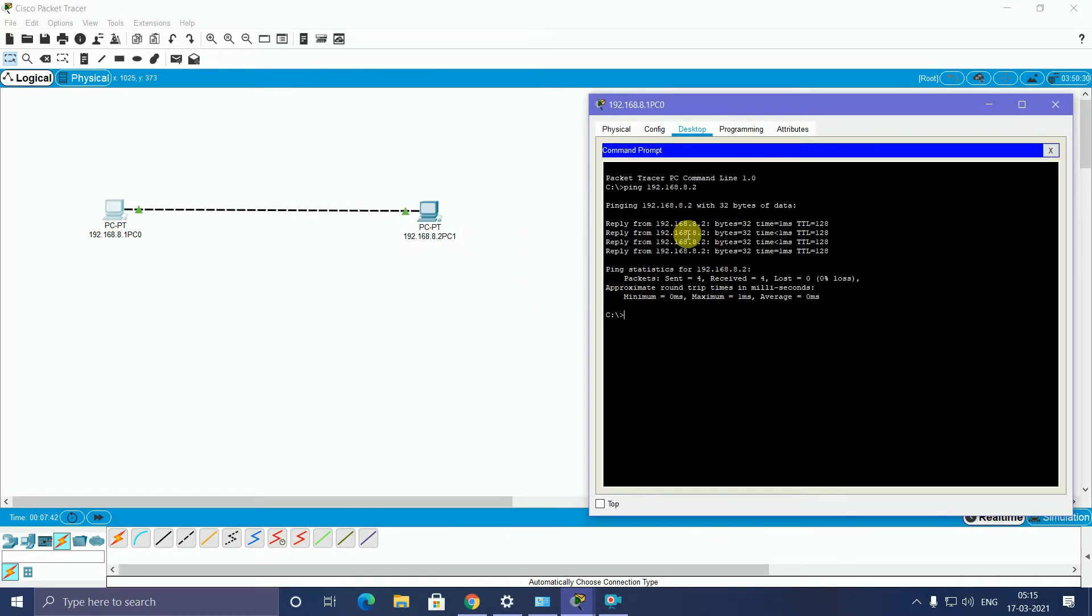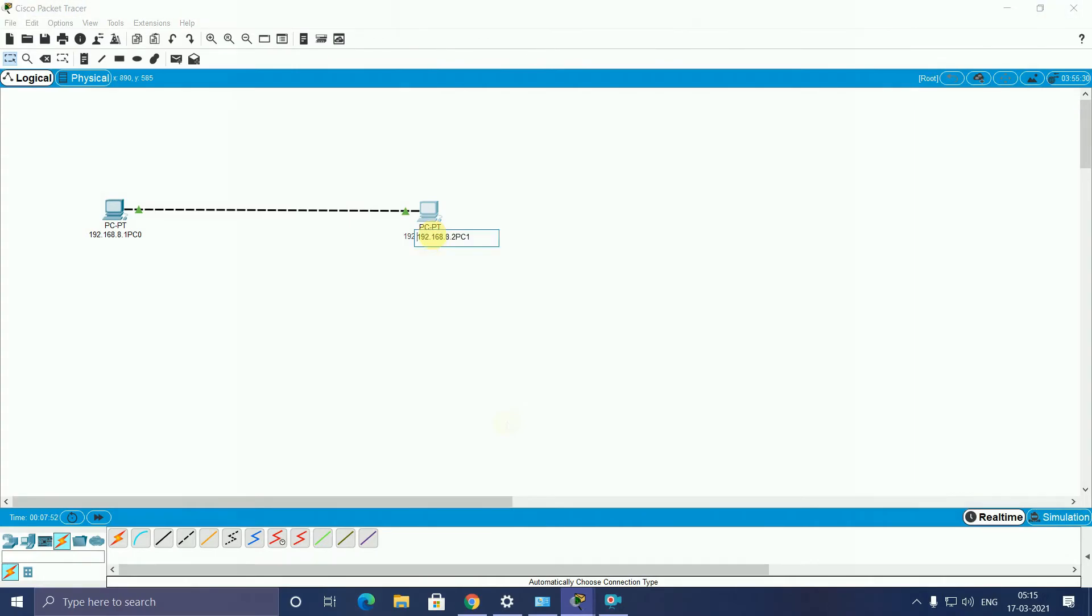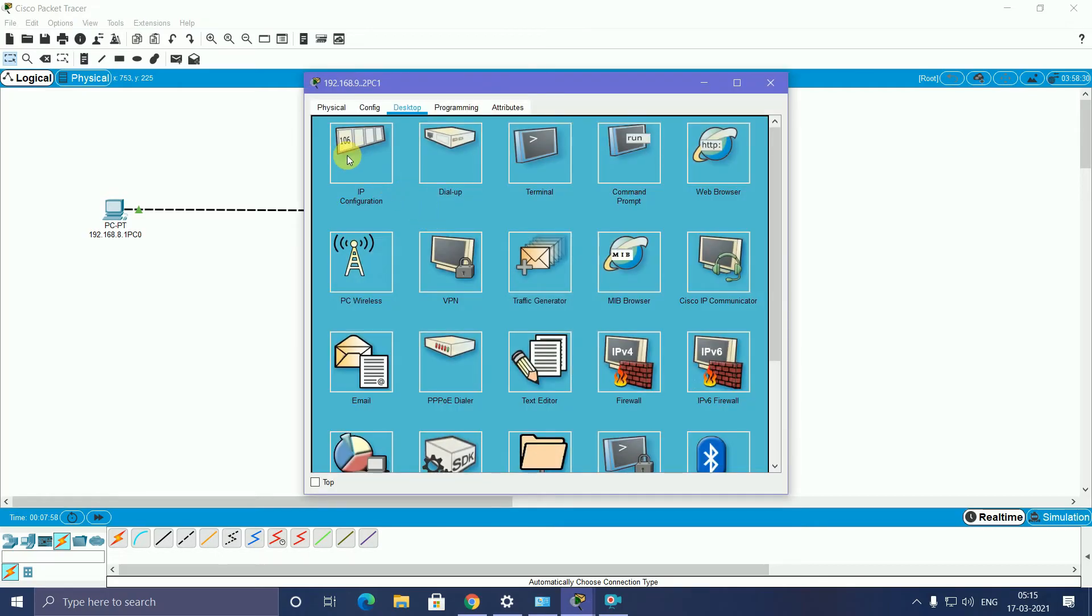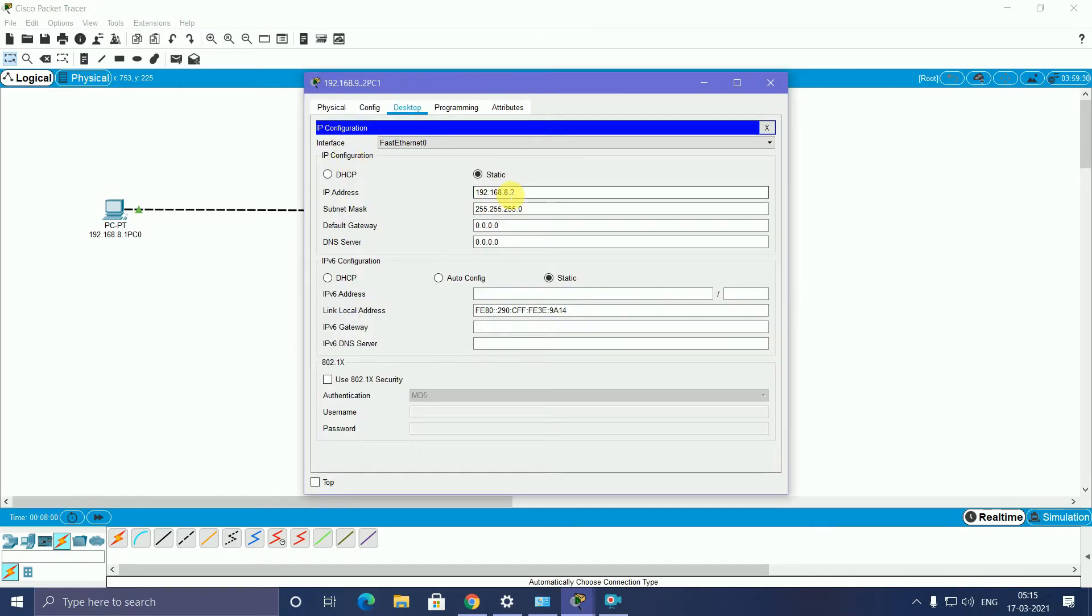Now I will change this. You observe, pinging is coming, 192 dot, similar network. I will change this network. After that, I go to the second PC and I will trigger changes.